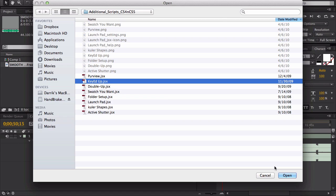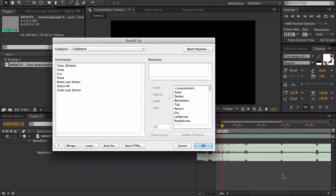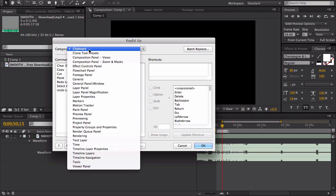Go to File, Scripts, Run Script File, find your file - it's called Keyed Up - go ahead and open that. This should work for all After Effects. Basically, you just need to find your shortcut that you want to change and assign it a new shortcut.